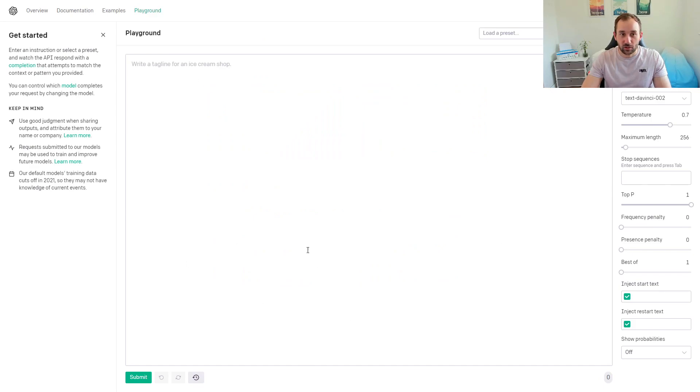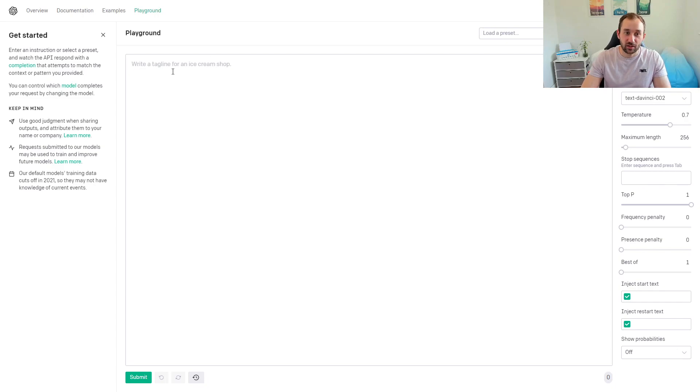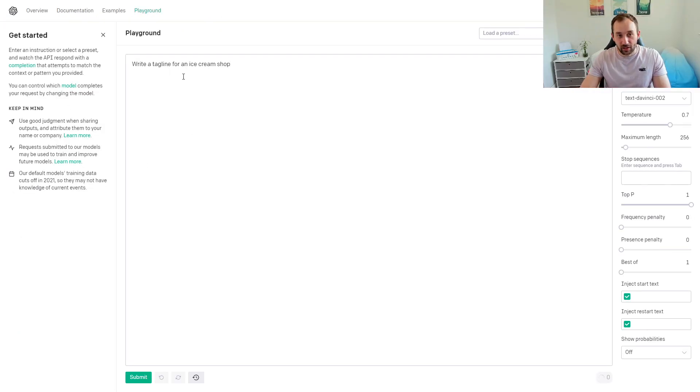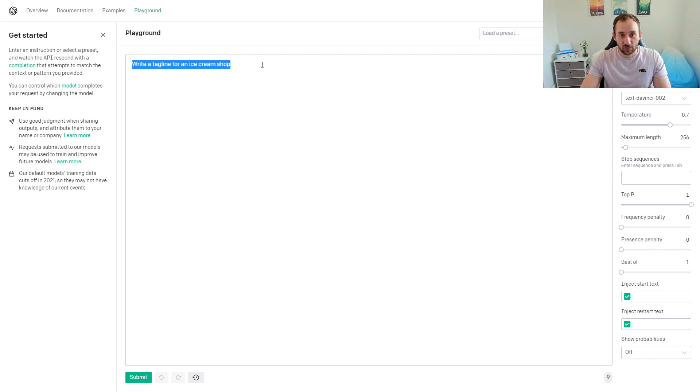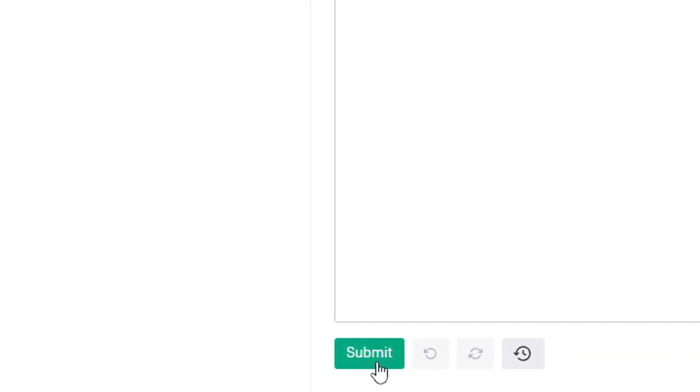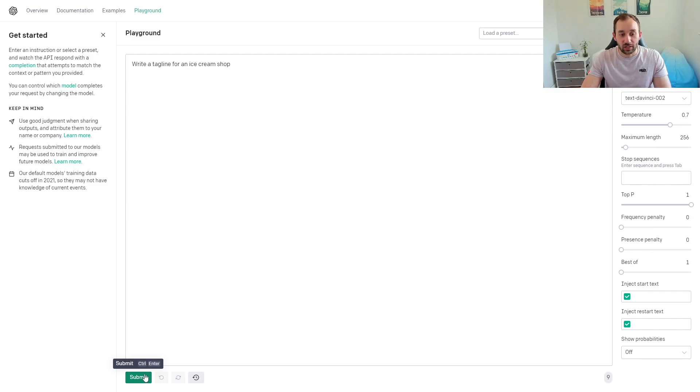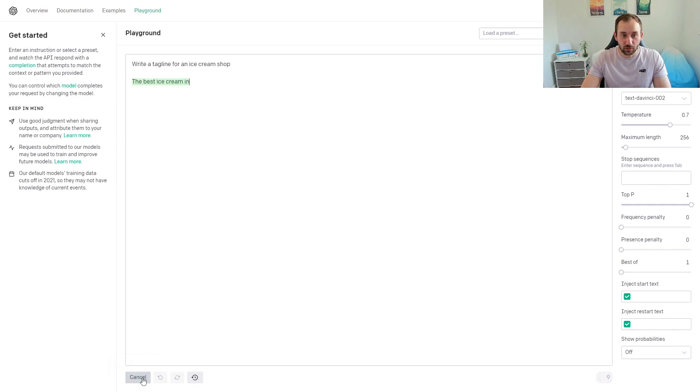Basically, this massive text field right here is your playground where you can enter any sentence. There's an example which says 'write a tagline for an ice cream shop.' Let's just try that. Once you've got your sentence ready, you can click submit at the bottom and it will use artificial intelligence to create an answer to your command. Let's press submit and it's put 'the best ice cream in town.'